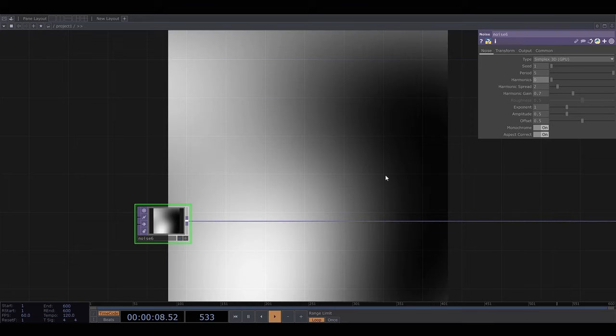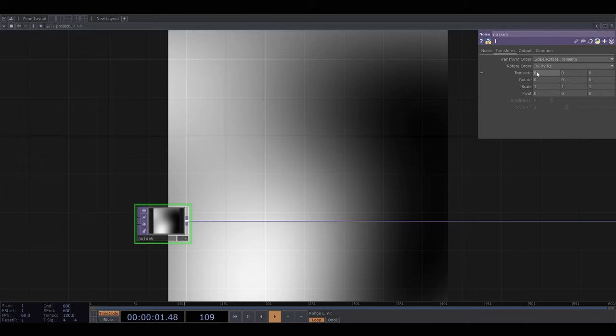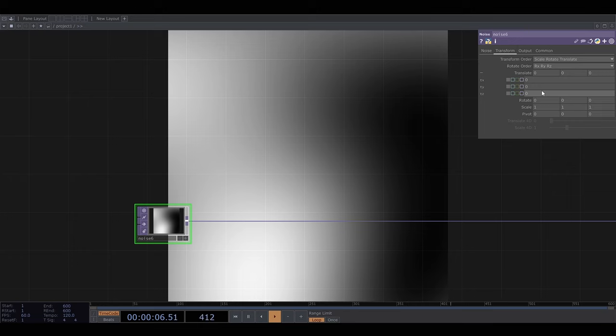Then I'm going to make the noise transform as time goes on. So I can go into the transform tab and I can make the noise move in either the x, y or z direction. I'm going to choose z which makes the noise just kind of change as time goes on rather than in the x or y direction.